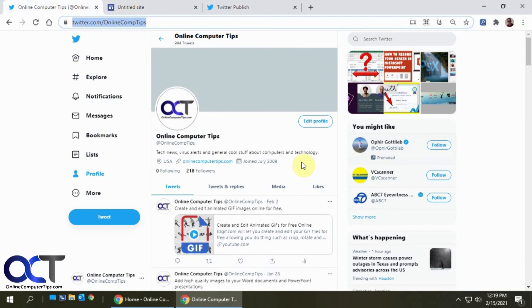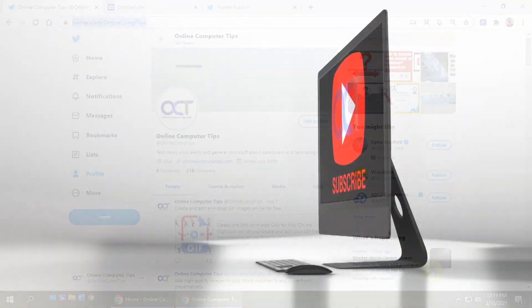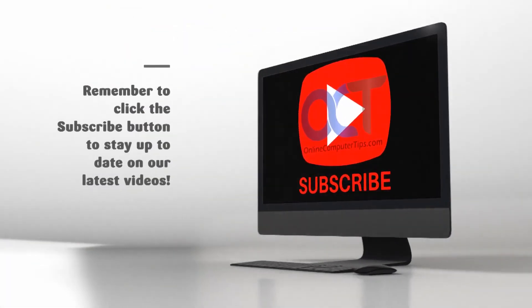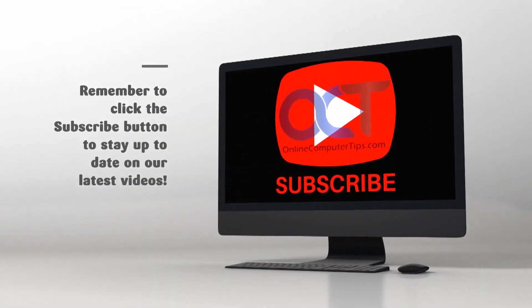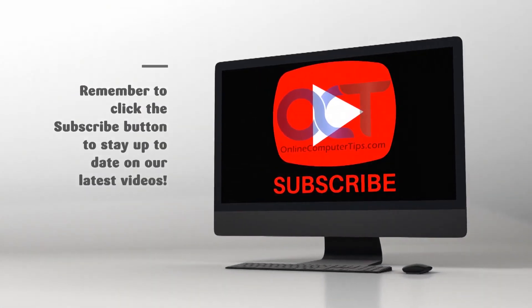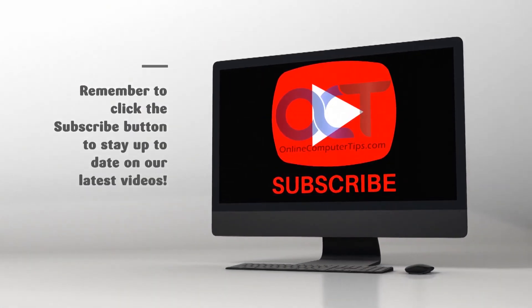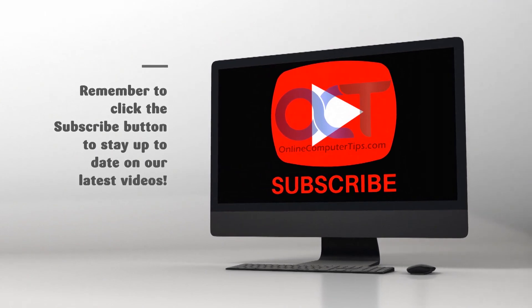Alright, pretty simple. Give it a shot. Thanks for watching and be sure to subscribe. Bye-bye.